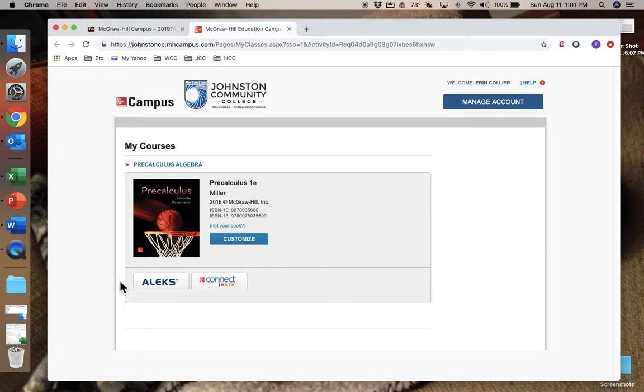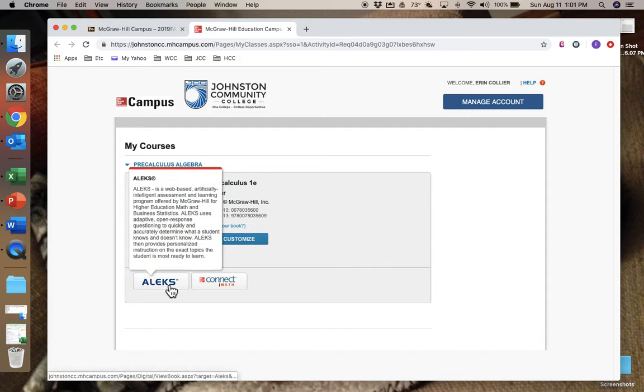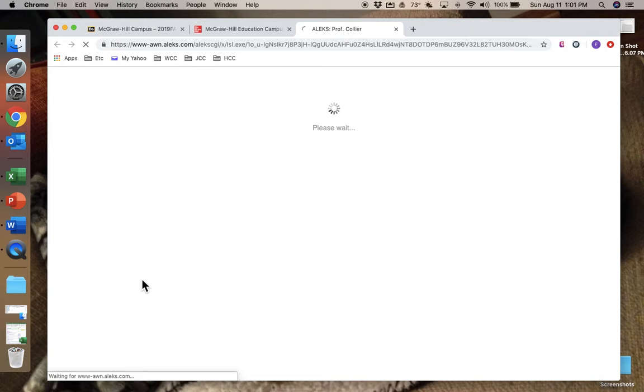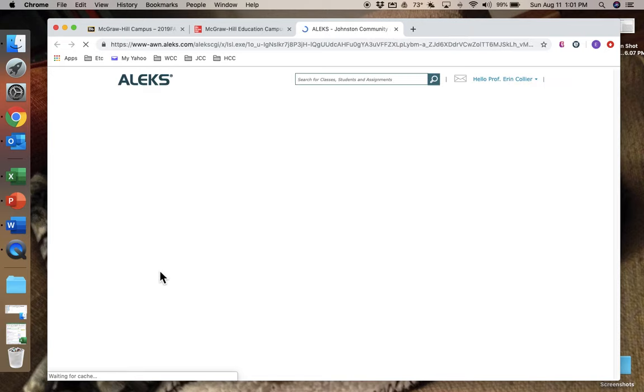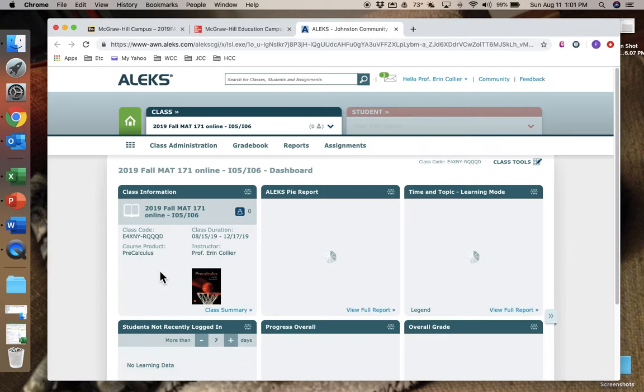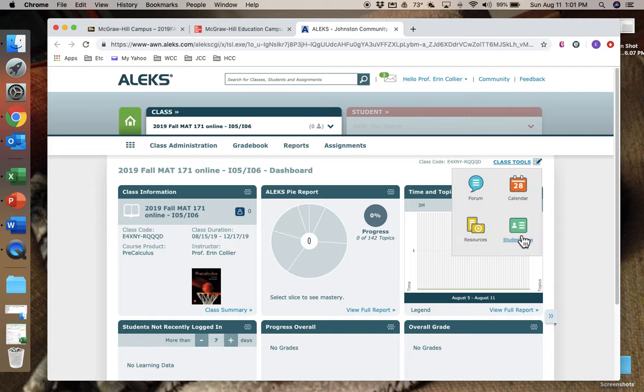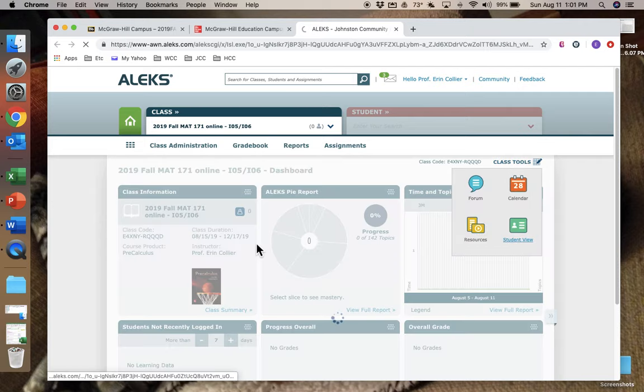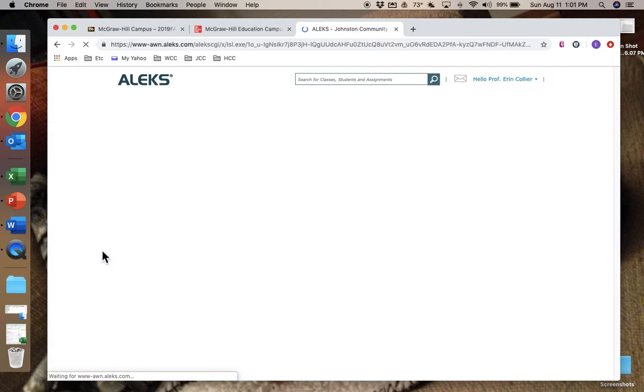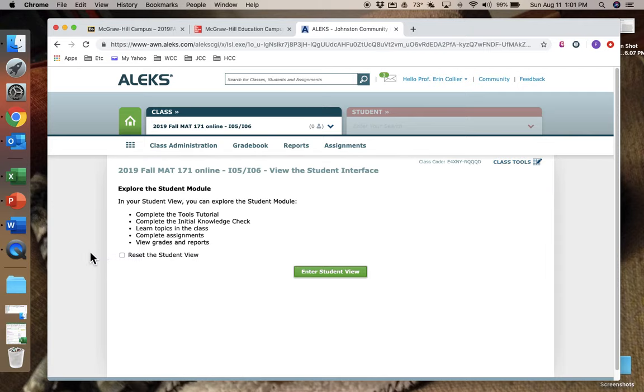Once you click the ALEKS e-text, you're going to be able to get into ALEKS and then you can also access your e-text through here. So that's important. And we're going to click ALEKS now. Somewhere in here you're going to have to enter an access code.